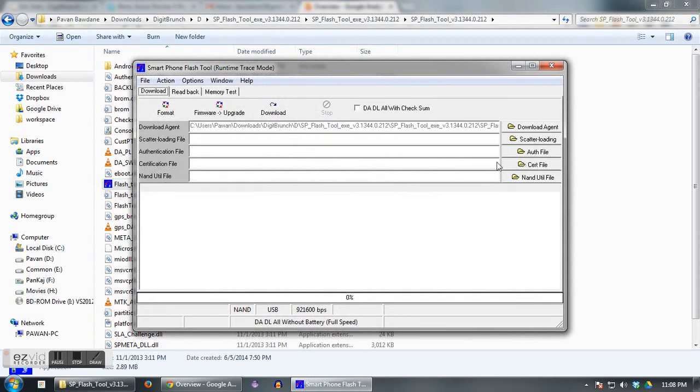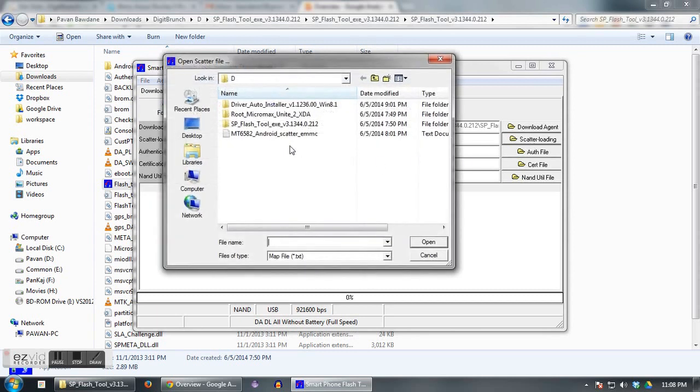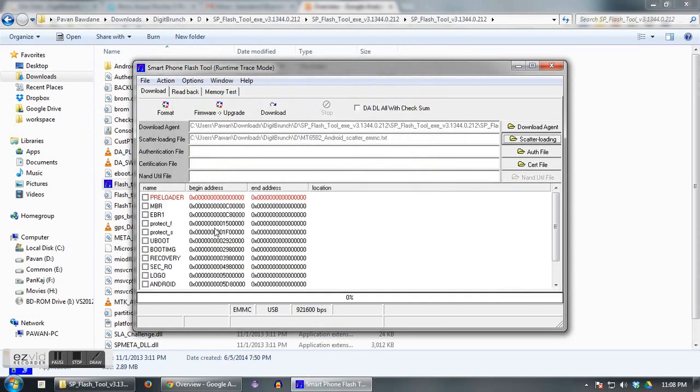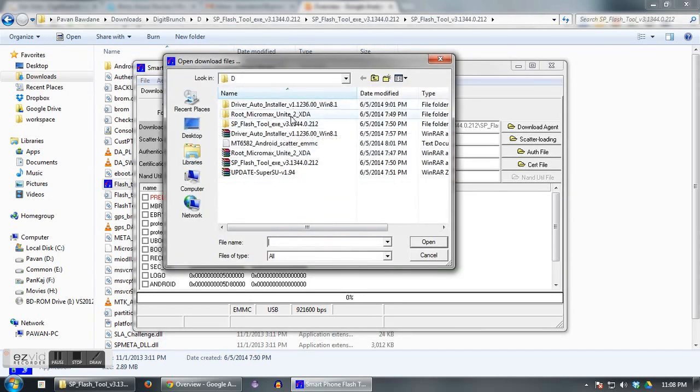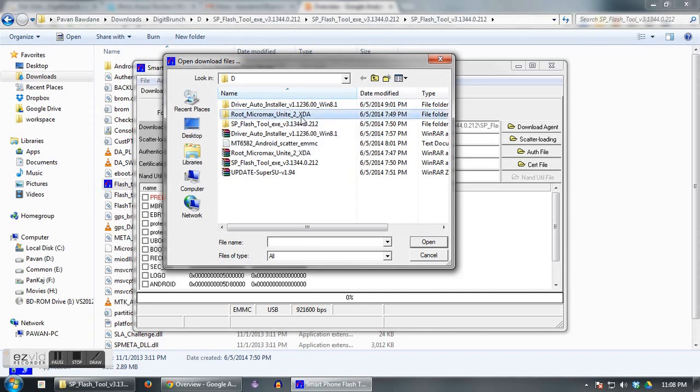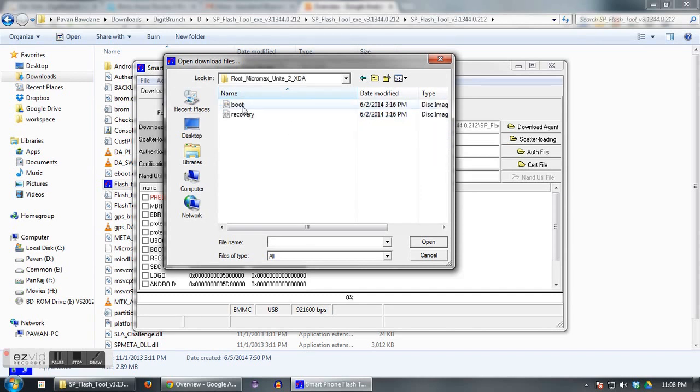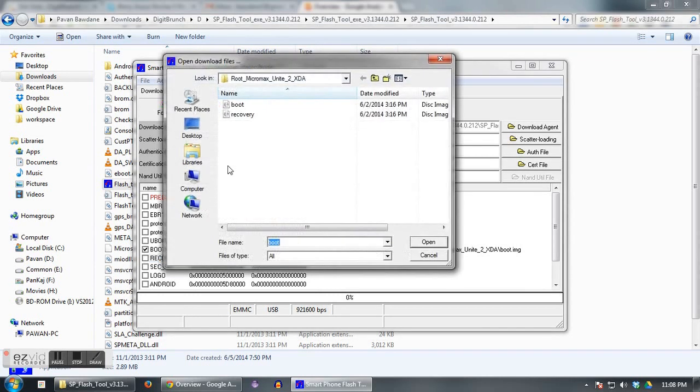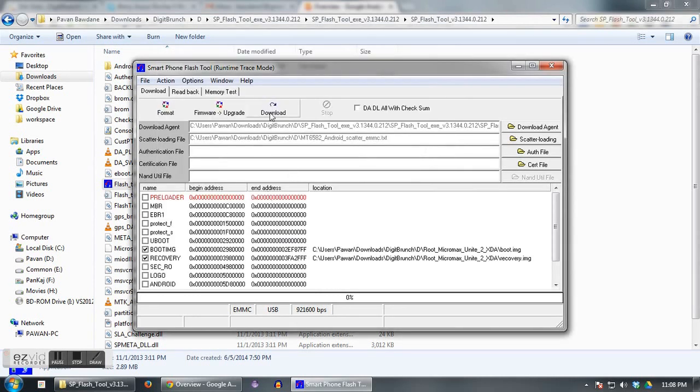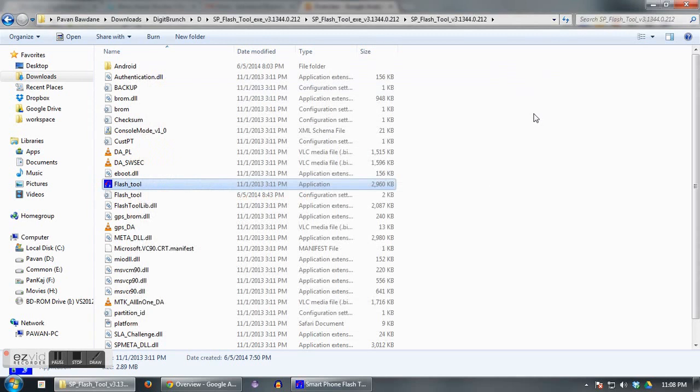Now click on Scatter Loading button and select that Android scatter file that you have downloaded. This will generate a bunch of options. Double-click on boot image and just go into that root Micromax Unite2 folder and select boot image from there. Similarly, click on recovery and select recovery image from there and click on download. This will give a popup warning. You just need to skip that warning.